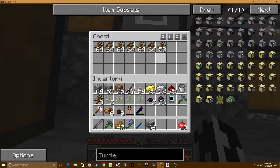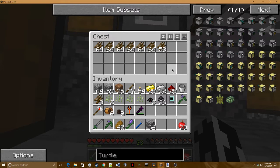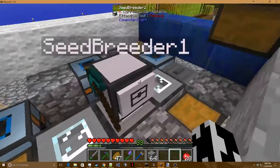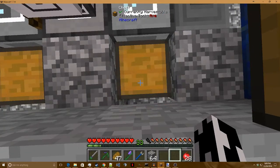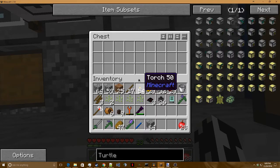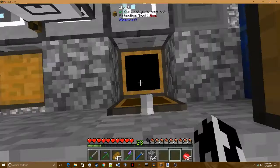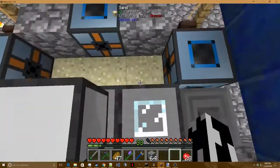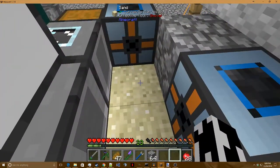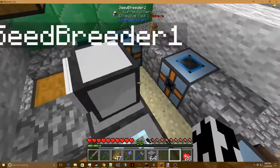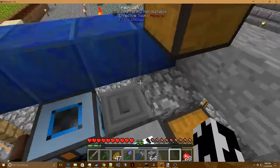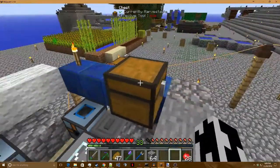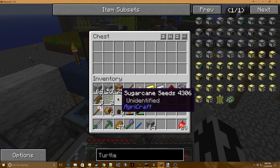The next chest is where you put crop sticks. The turtle will automatically go here and expect crop sticks to be provided. Chest number four is where the turtle will put any seeds it has already bred to perfection. By default, the turtle will try to put about 30 seeds in there. The last chest is the input for the turtle.